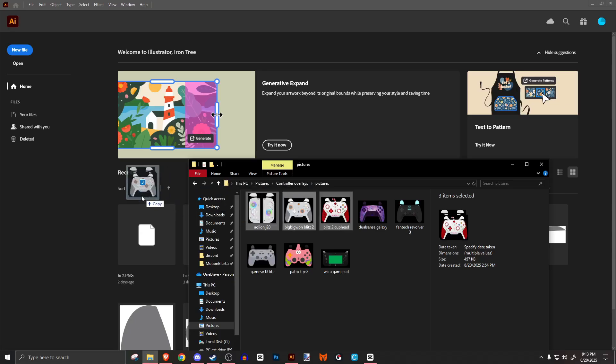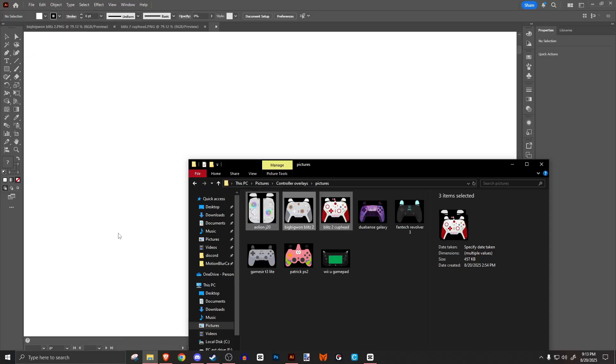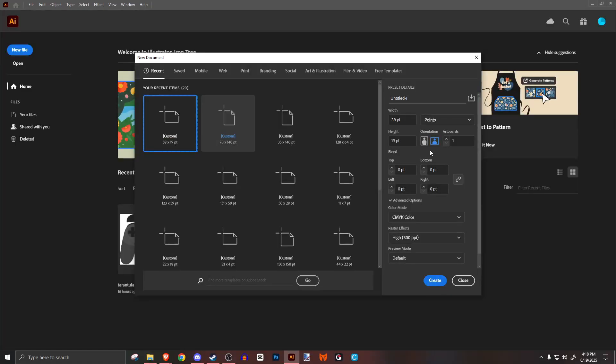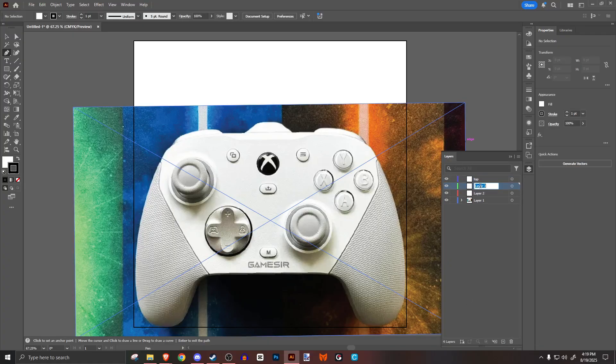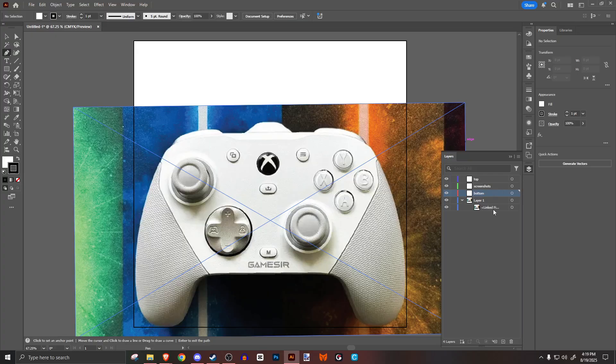If you downloaded files, drag them into your software. Otherwise, create a new file called base and make it a thousand by a thousand pixels. We can edit the size later if it doesn't match your controller. Create three layers called top, screenshots, and bottom. If you aren't using any reference photos, you don't have to use these layers.